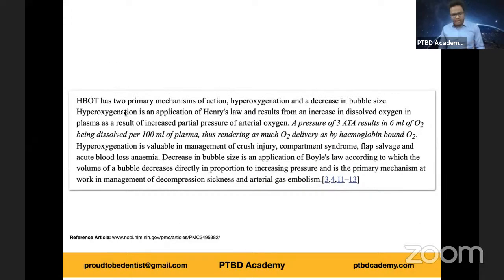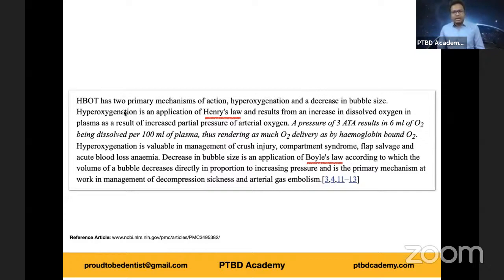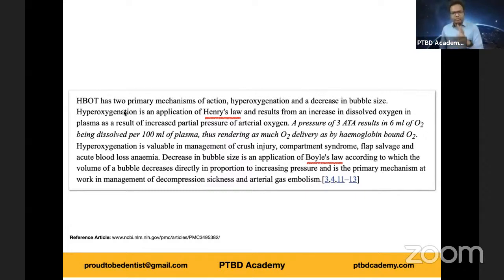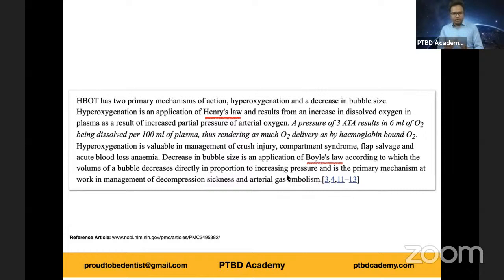Yesterday I asked you questions like what is Henry's Law and what is Boyle's Law, which you can see highlighted here along with a reference PubMed-indexed article. In the context of hyperbaric oxygen therapy, we discussed primary and secondary mechanisms. Henry's Law states that the ability of a gas to dissolve in a liquid or fluid is directly proportional to its partial pressure above the liquid — enabling hyperoxygenation. Boyle's Law states that the volume of a bubble decreases in direct proportion to increasing pressure, and is the primary mechanism at work when treating decompression sickness or arterial gas embolism.